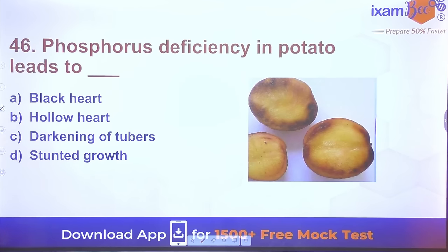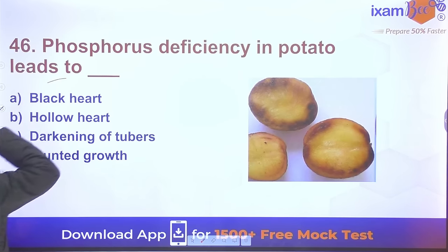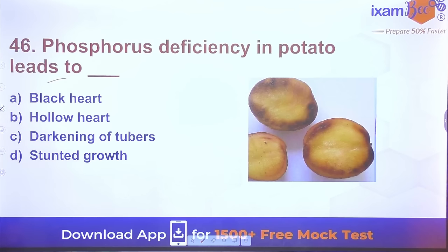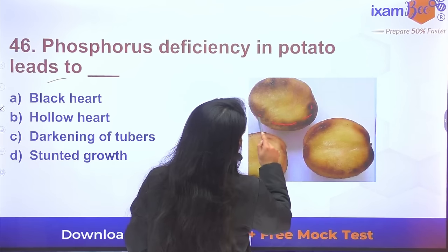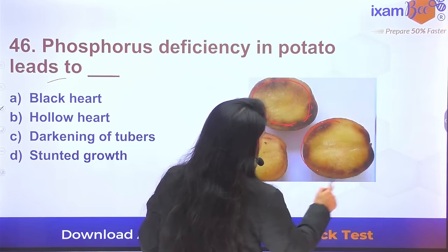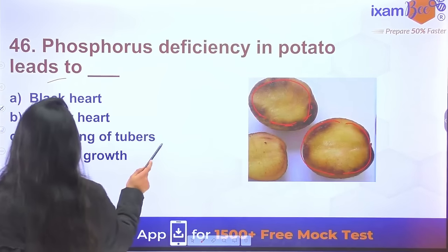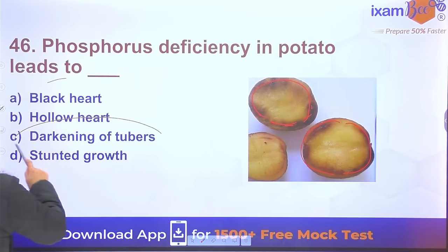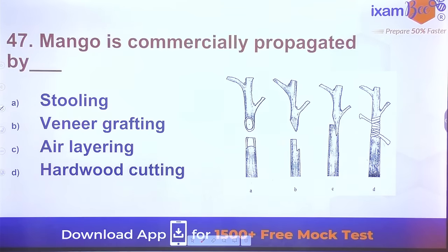Question 45: Which condition leads to more male flower formation? Male flower formation is higher under long-day conditions combined with high temperature. Question 46: Phosphorus deficiency in potato leads to dark/darkening coloration — dark coloration is due to phosphorus deficiency.